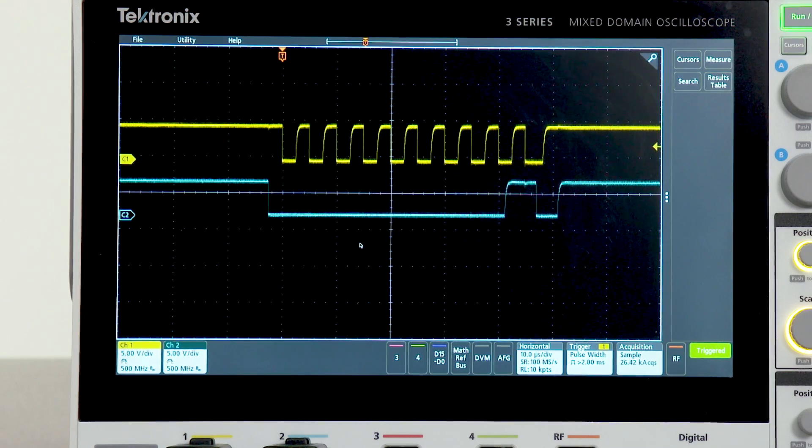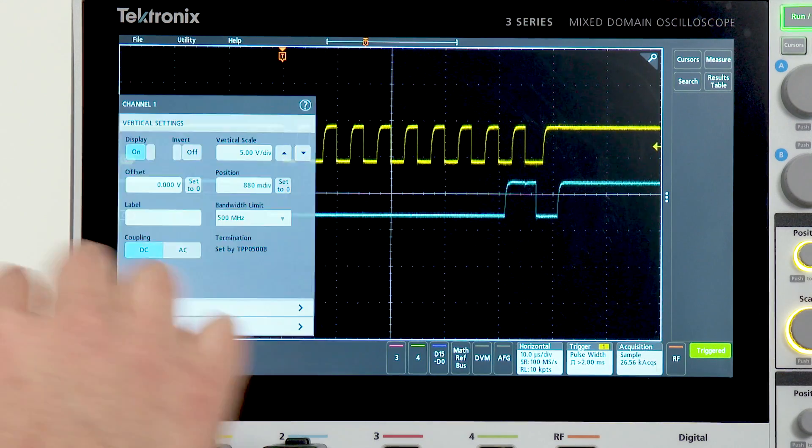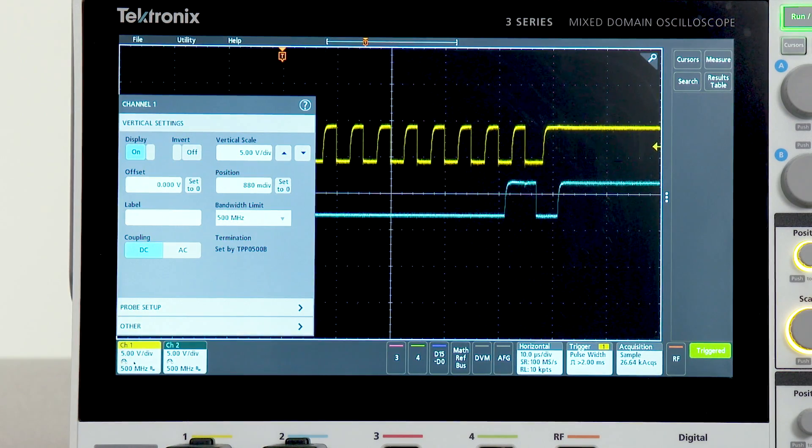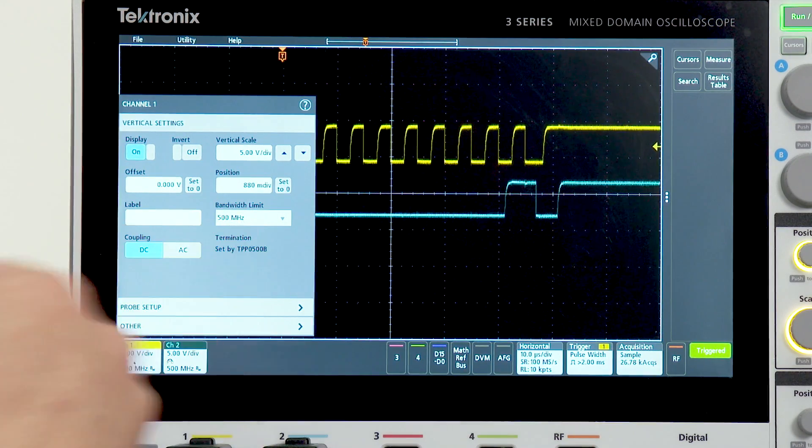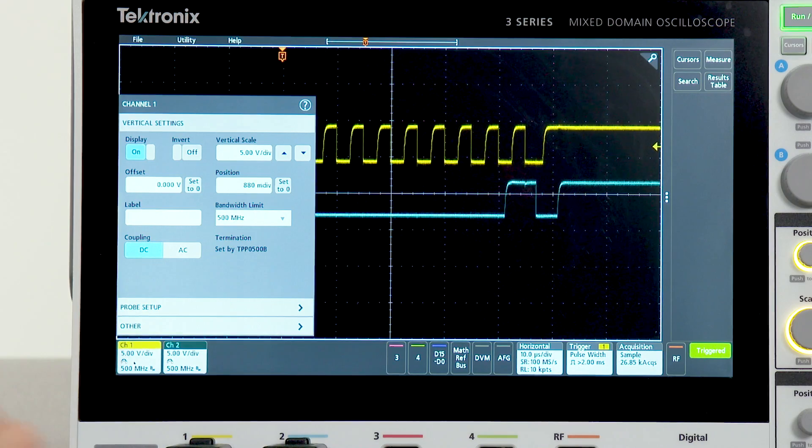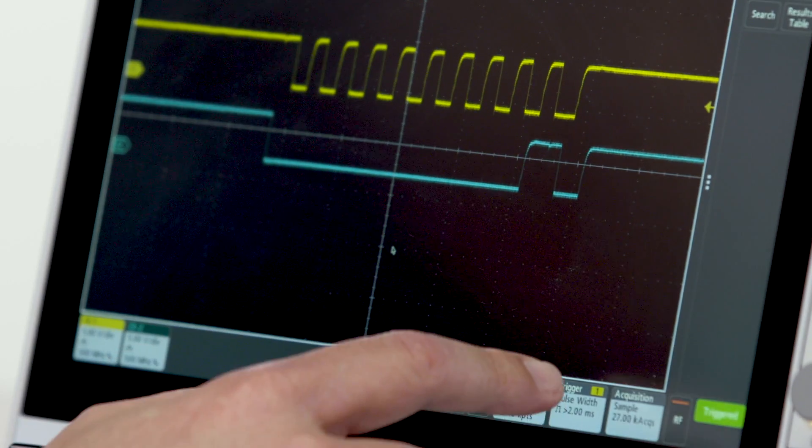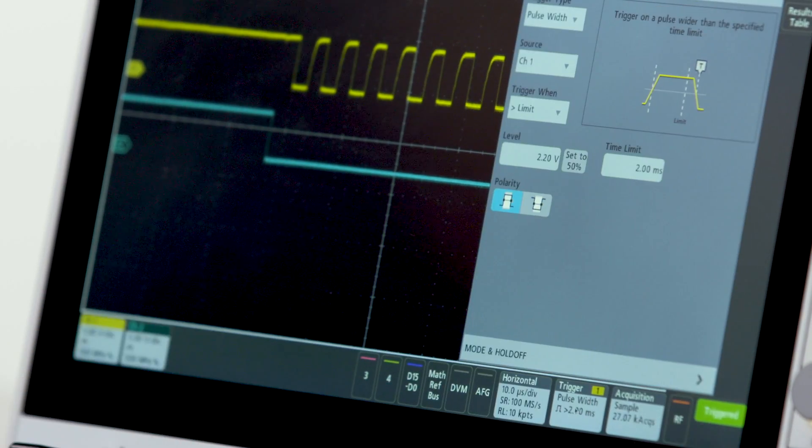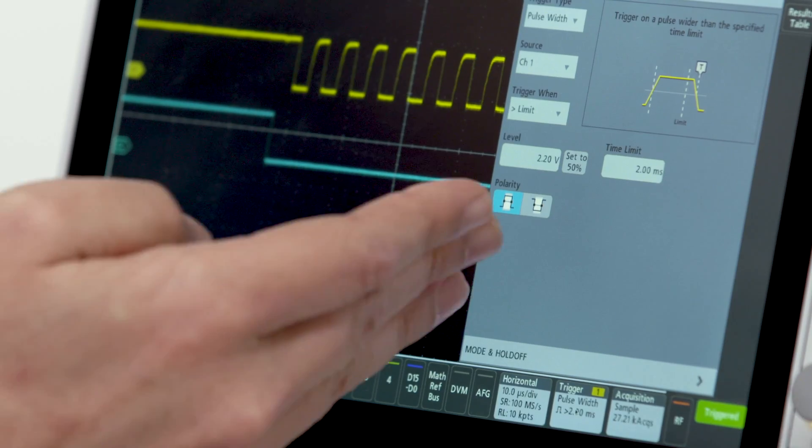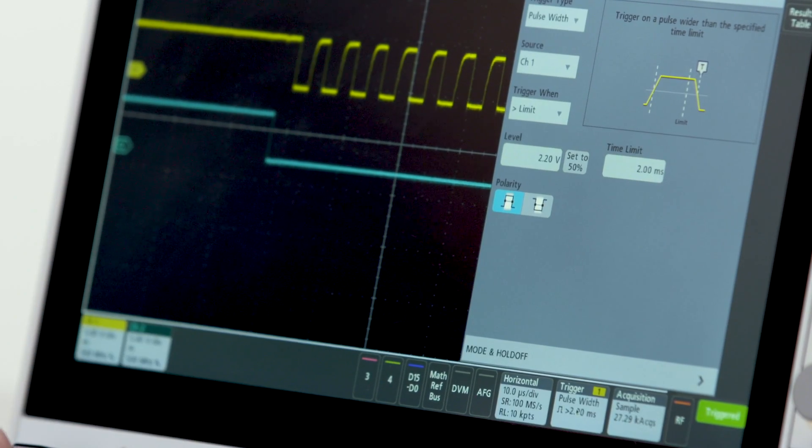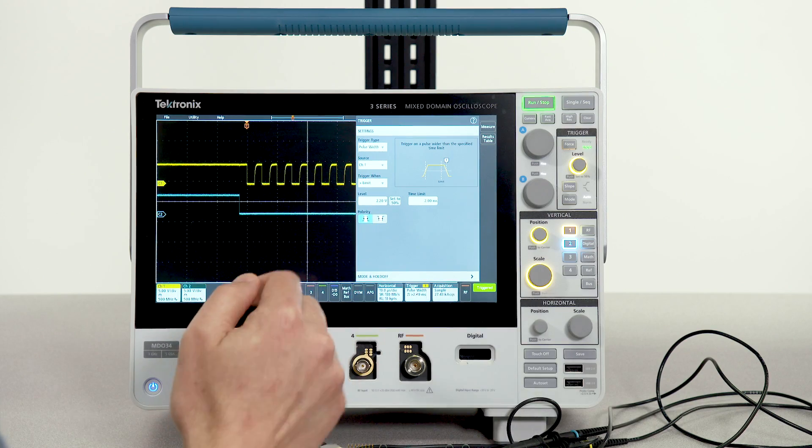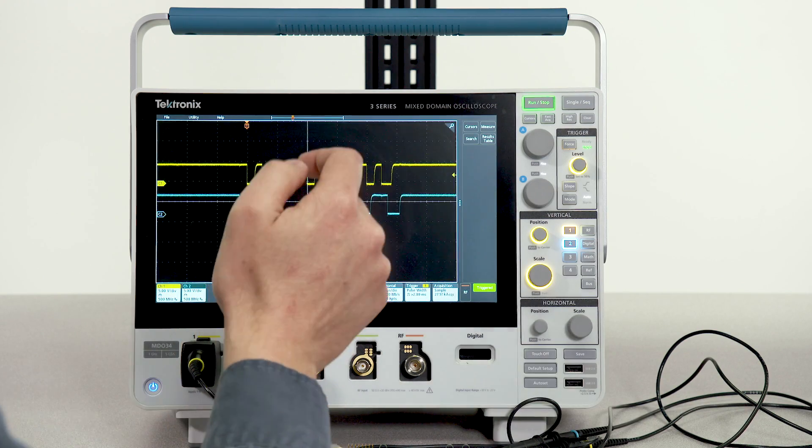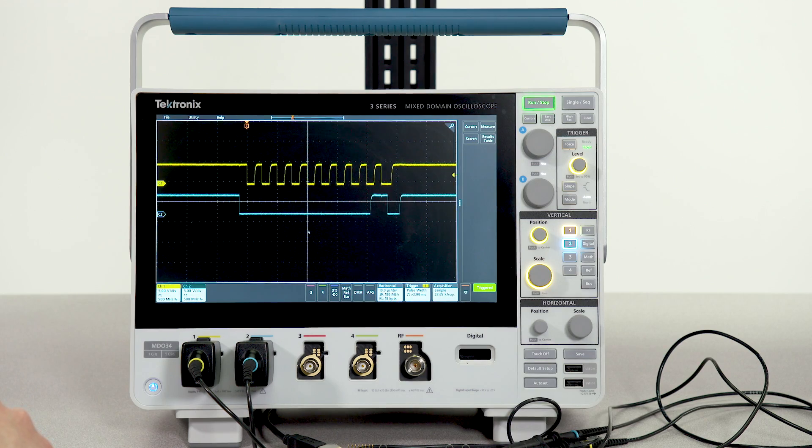Whatever object you want to adjust, you simply double tap its object on the display. For example, here is all of my channel 1 settings, or I could change my trigger settings. Simply double tap on them to get the menu. When you're done, touch anywhere outside to dismiss the menu.